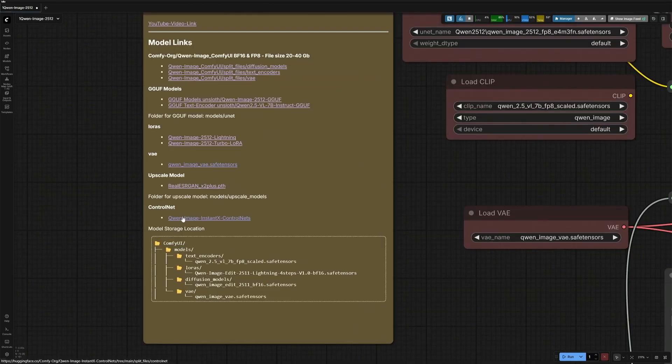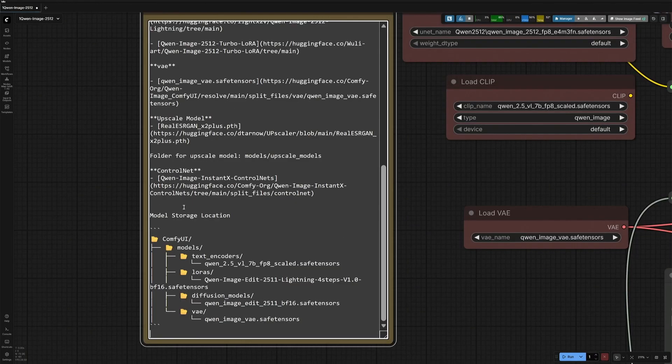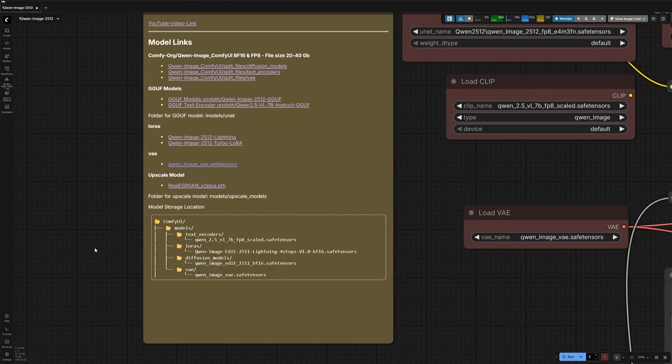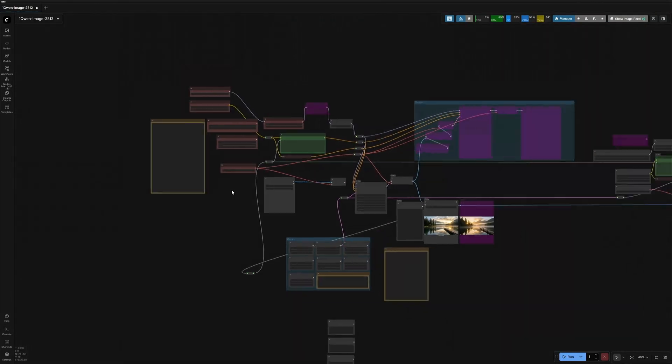The ControlNet workflow I showed you kind of worked, but it was like hit or miss, so I can't recommend using it. Let's look at the upscaling section.